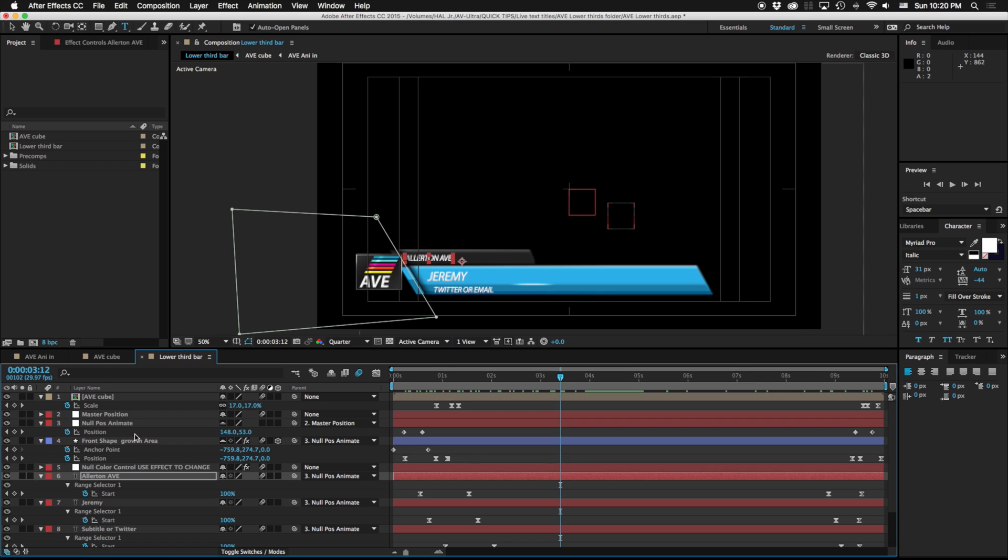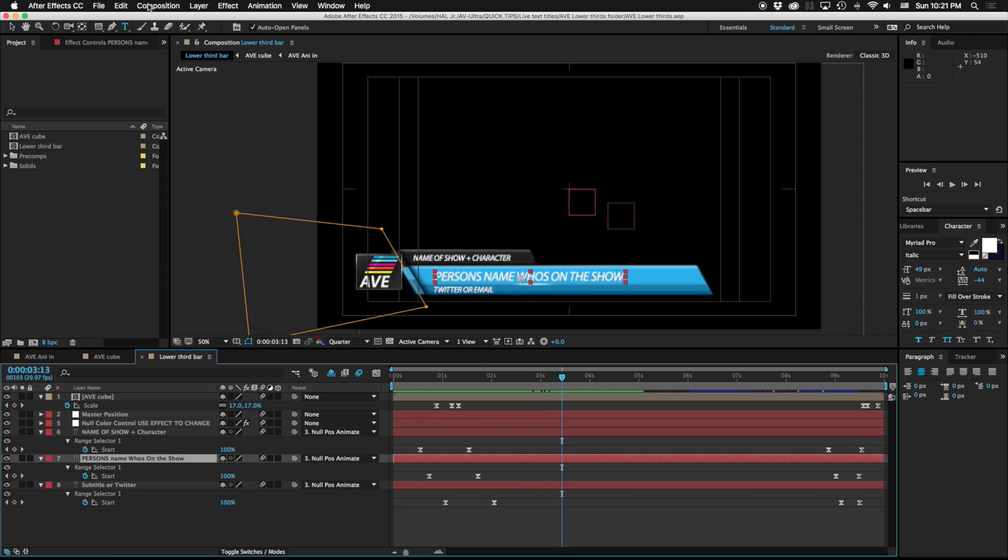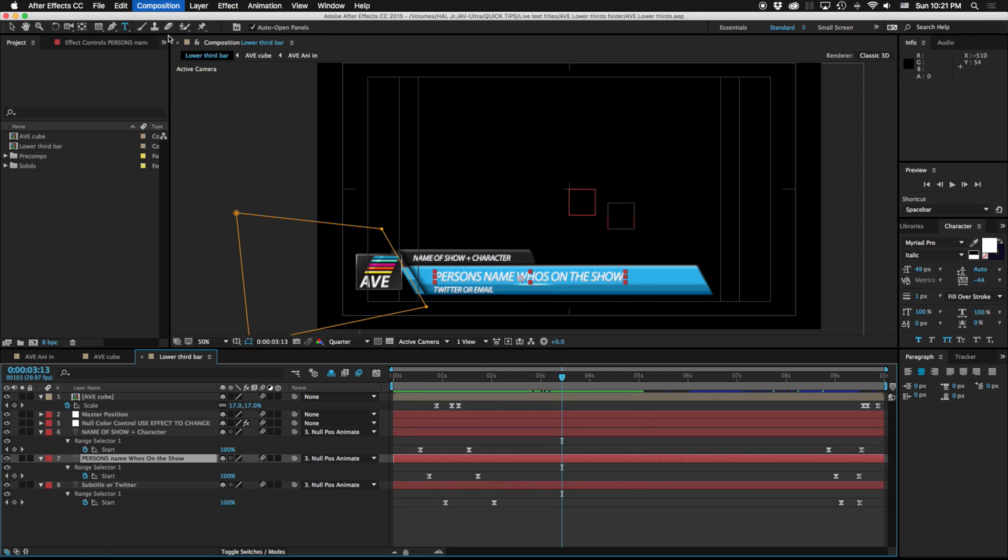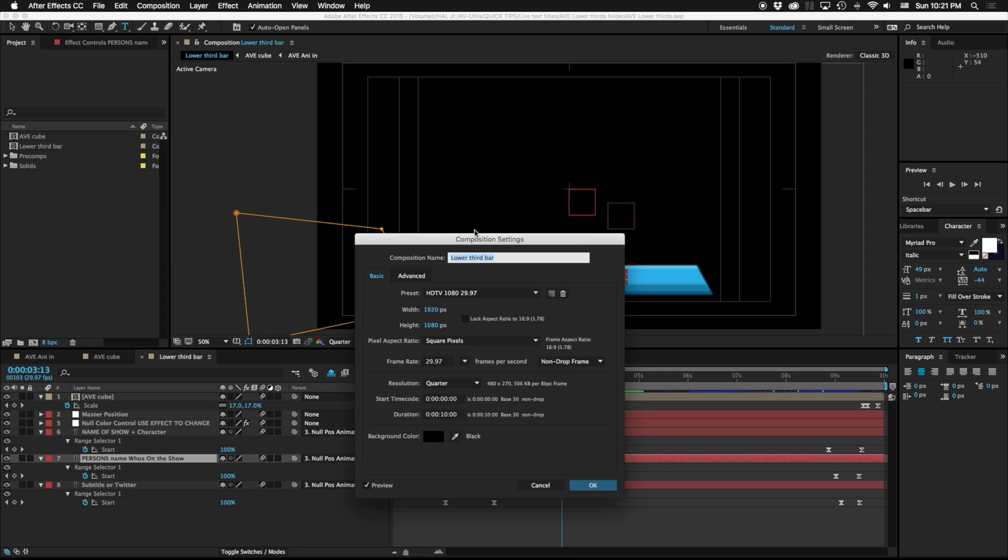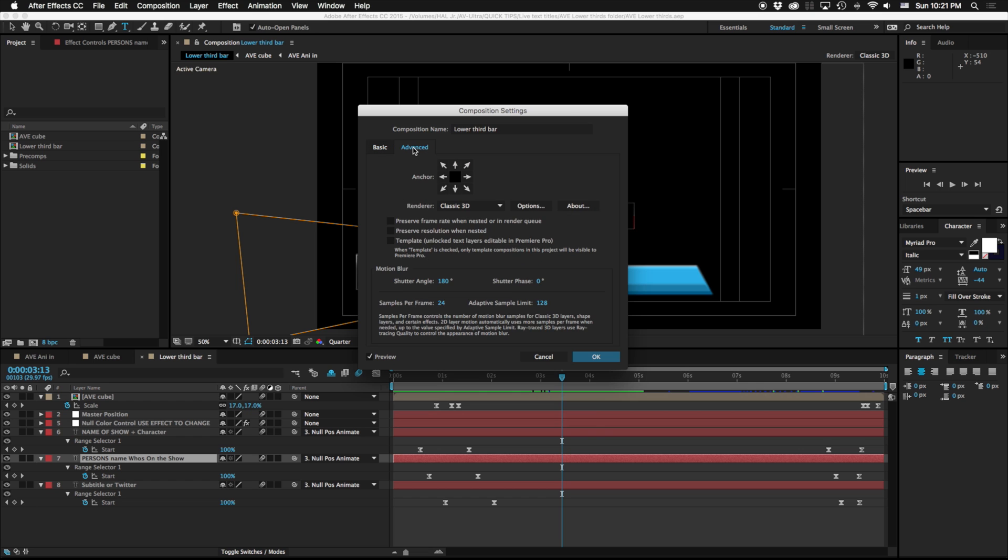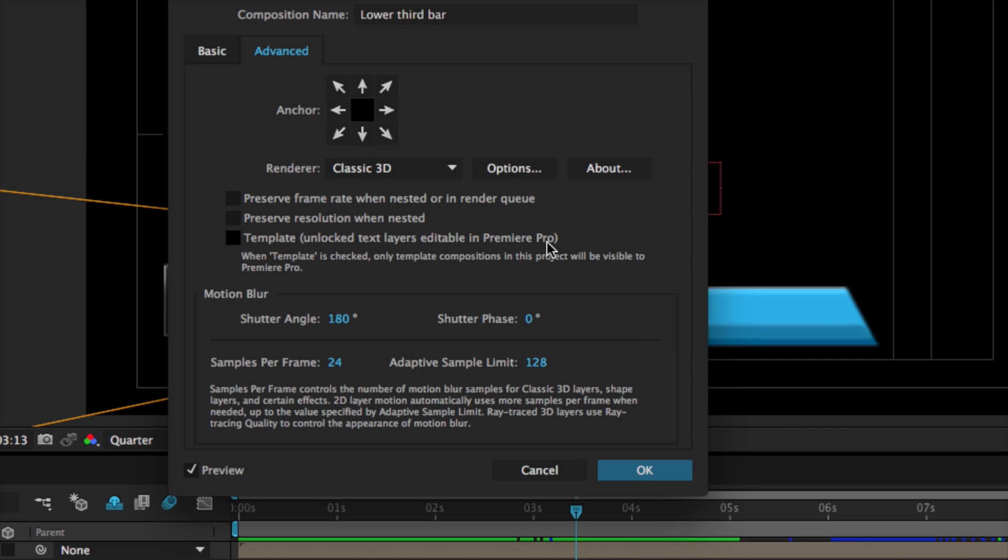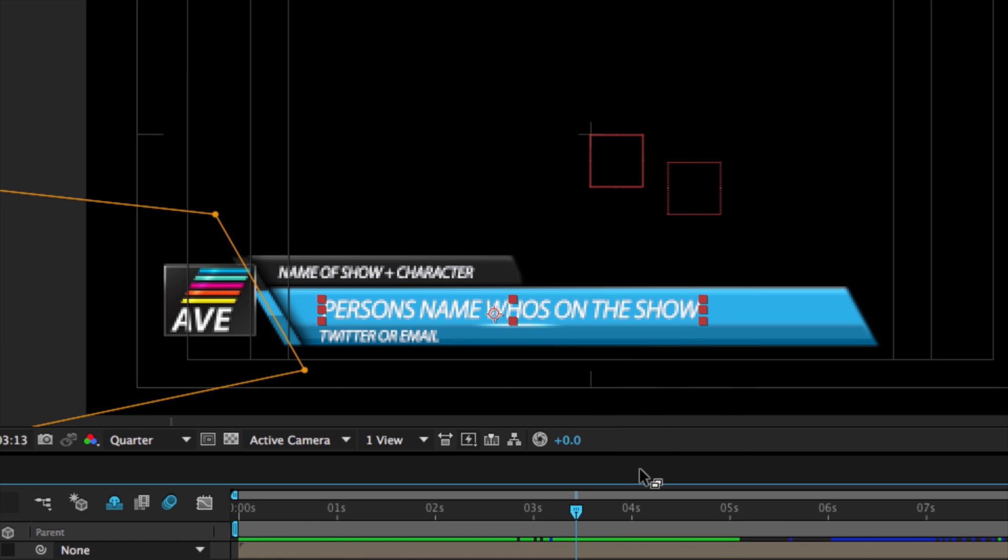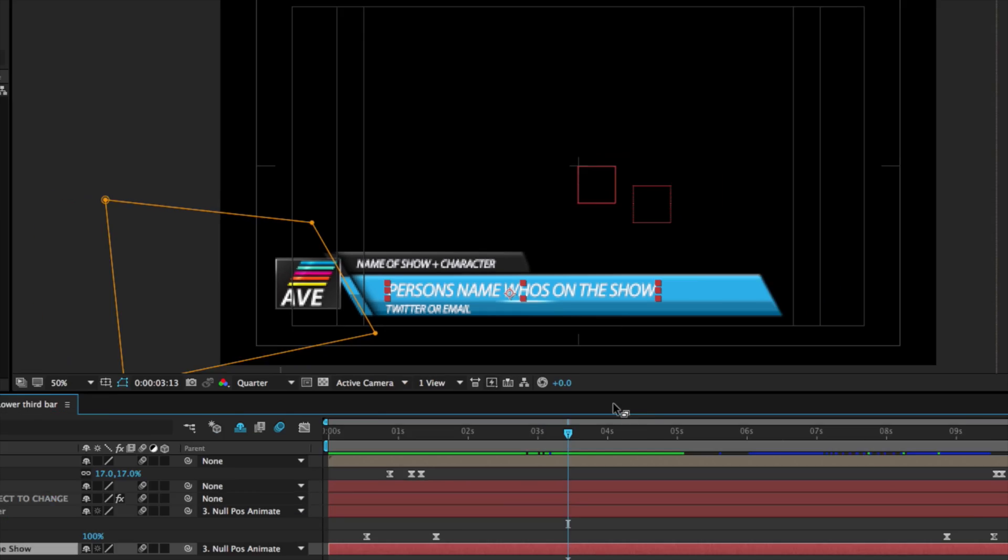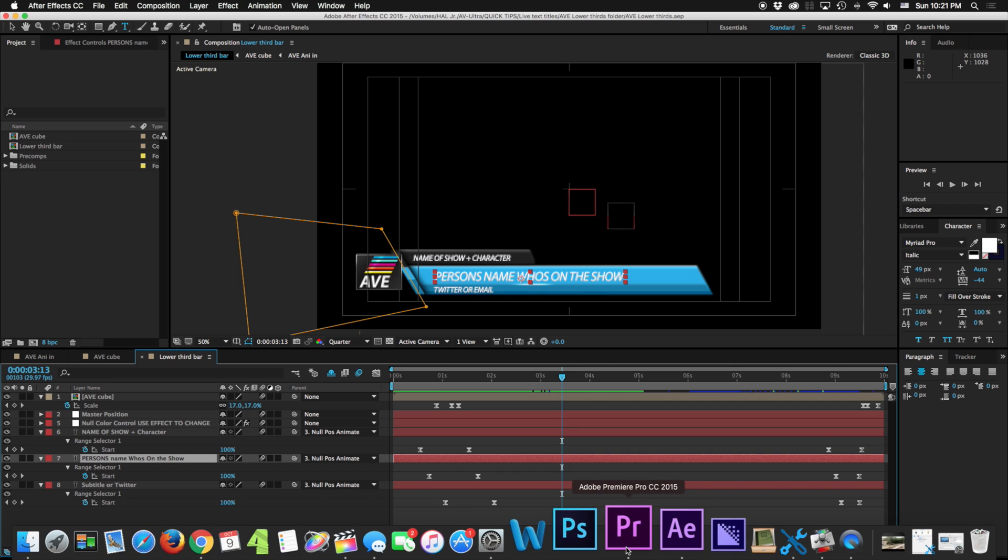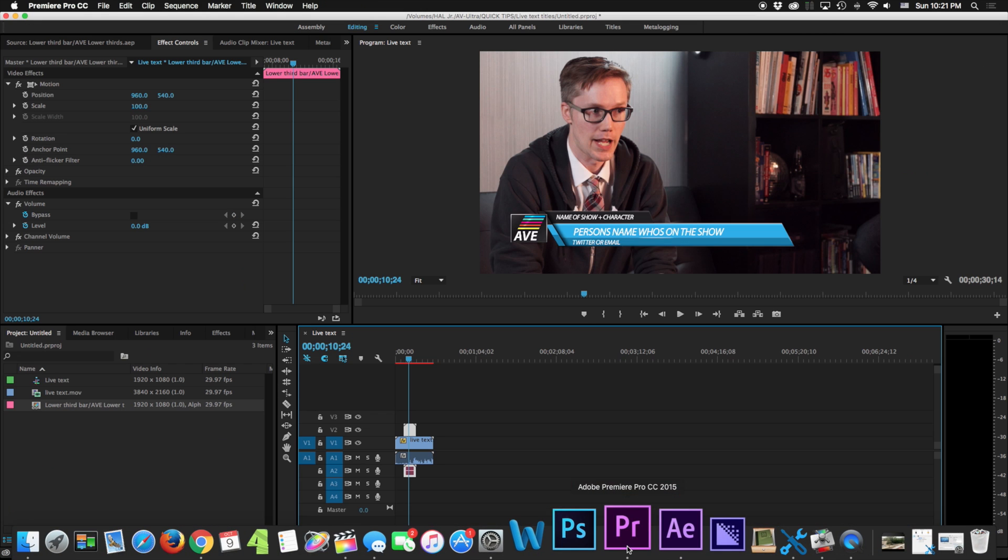In 2014 we have live text templates and what this does, I'm going to come up to my composition, composition settings, and under advanced I've got this new text box here: template, unlocked text layers are editable in Premiere Pro. So I'm going to go ahead and click this, I'm going to hit okay, I'm going to hit save. So now that saved this file as a text template.